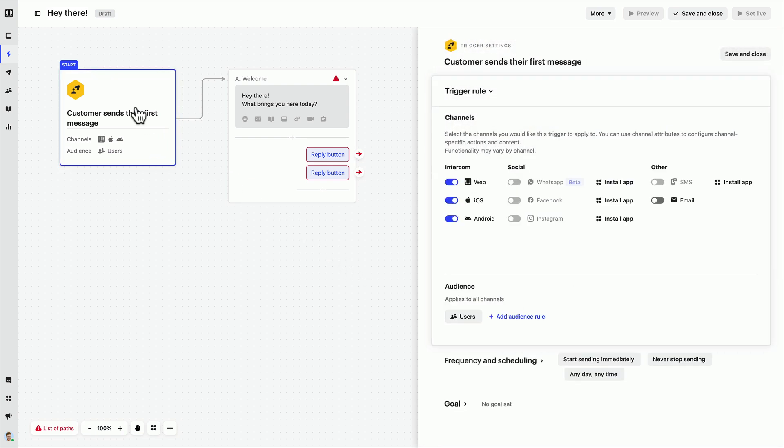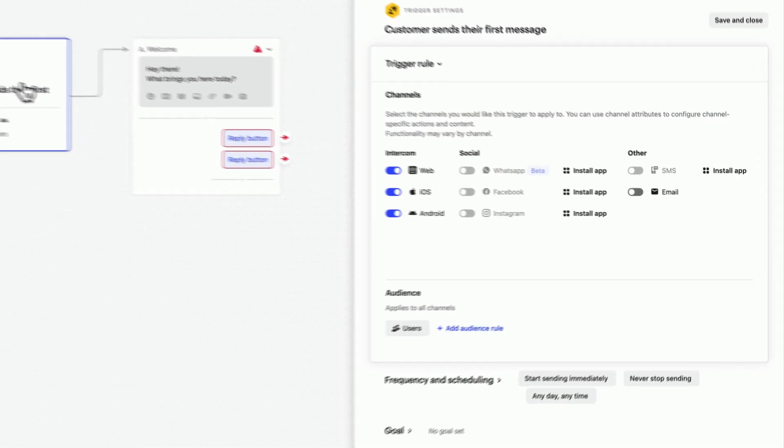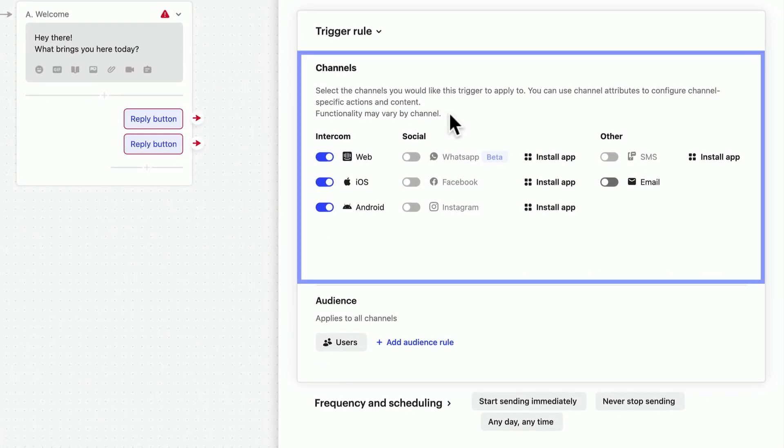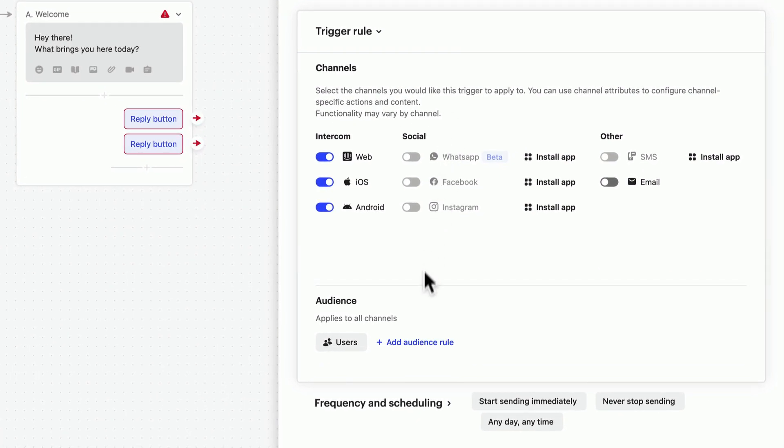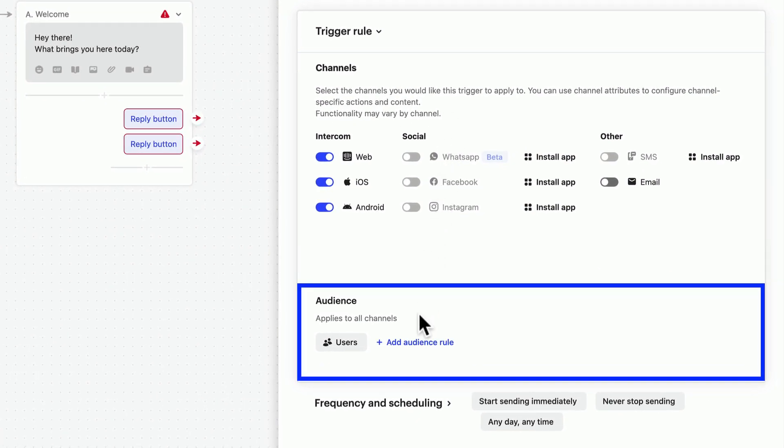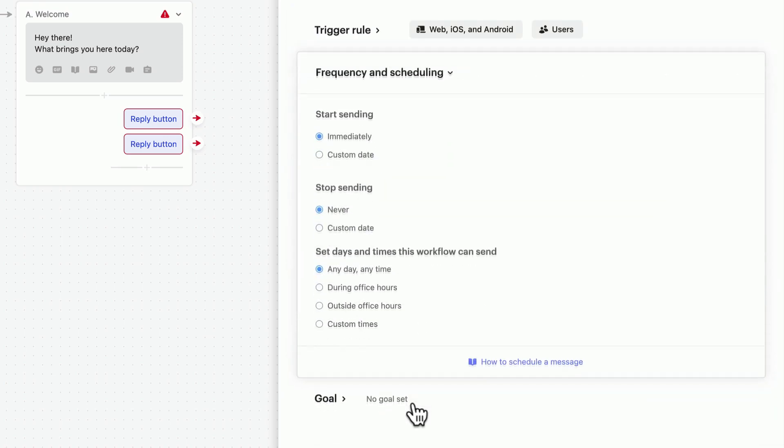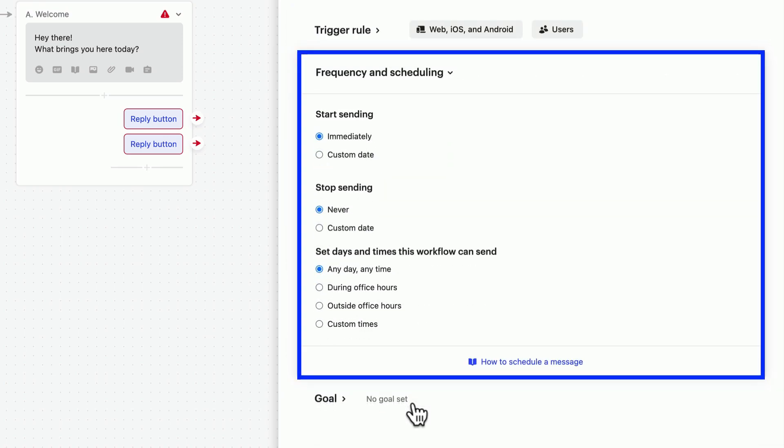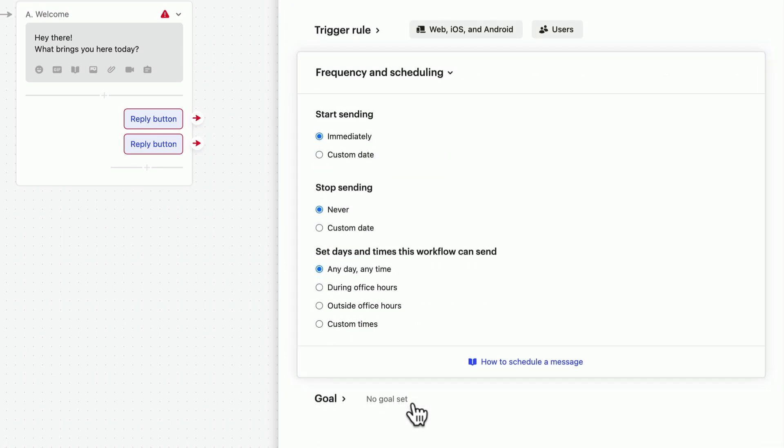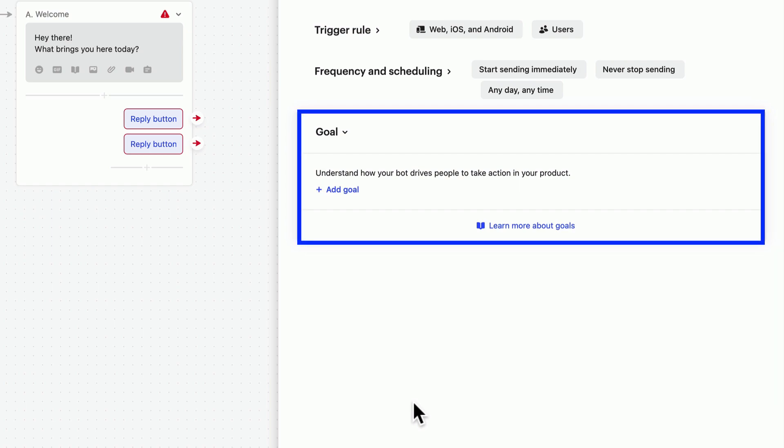It lets you control the channel your workflow appears on, the audience who sees it, when and how often it triggers, and the overall goal of the workflow.